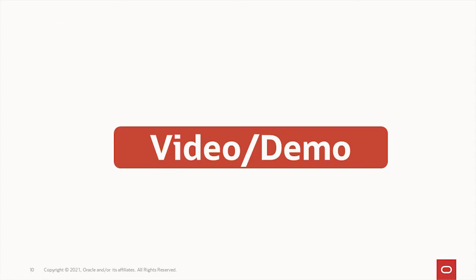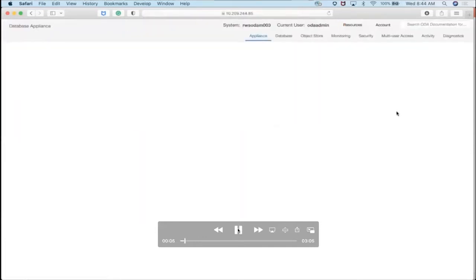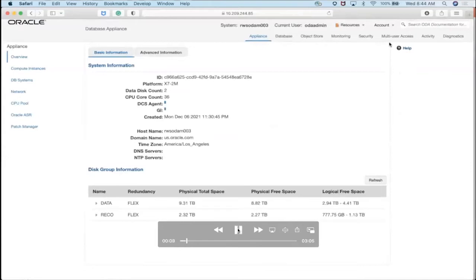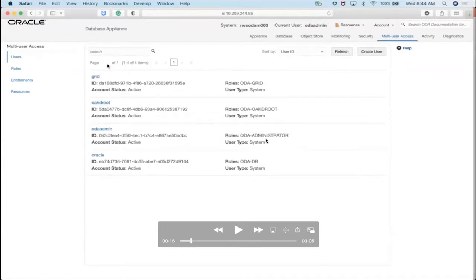Now we want to switch to a quick demo video we recorded to show you the multi-user access feature. Here I'm already logging into the system and you can see the username is 'odaadmin' — notice no dash. Once you log in, on the upper right-hand side you see the multi-user access tab. We're running 19.13. On the left-hand side you can see the submenu: users, roles, entitlements, and resources. On this first page are the users created by default: odaadmin, administrators, grid, and oracle — all system users.